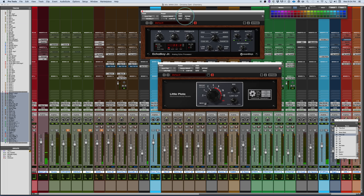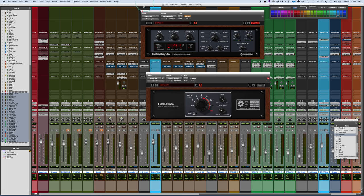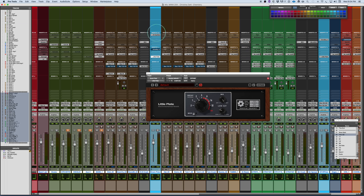All right, so you can always throw in a pre-delay plug-in just to get yourself up that way.